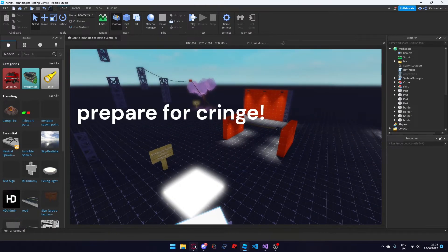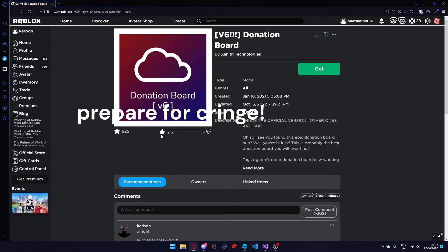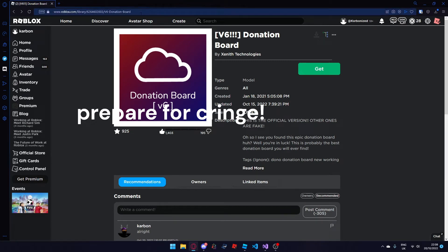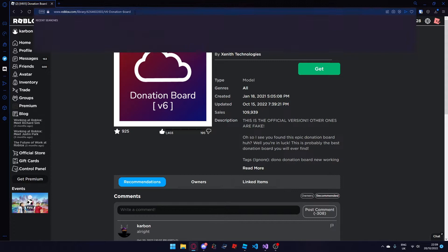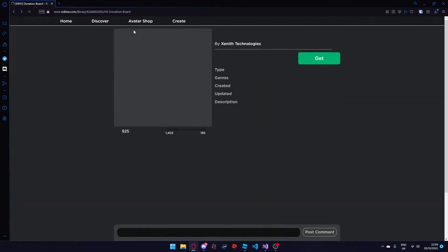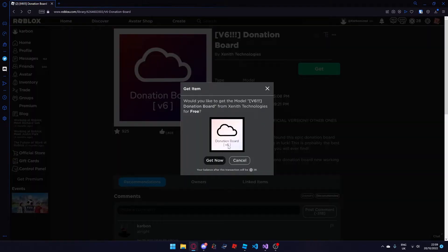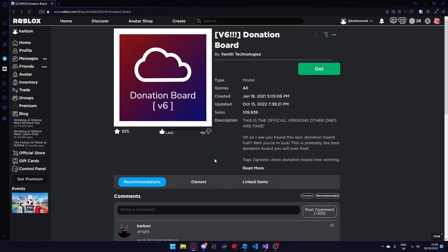The first thing you're going to want to do is head to your web browser and go to the link in the description for the new donation board. When you paste that link in your web browser, this website will pop up on the Roblox website and you simply need to press the get button next to the donation board. It is completely free and when you press get, it will be added to your inventory.